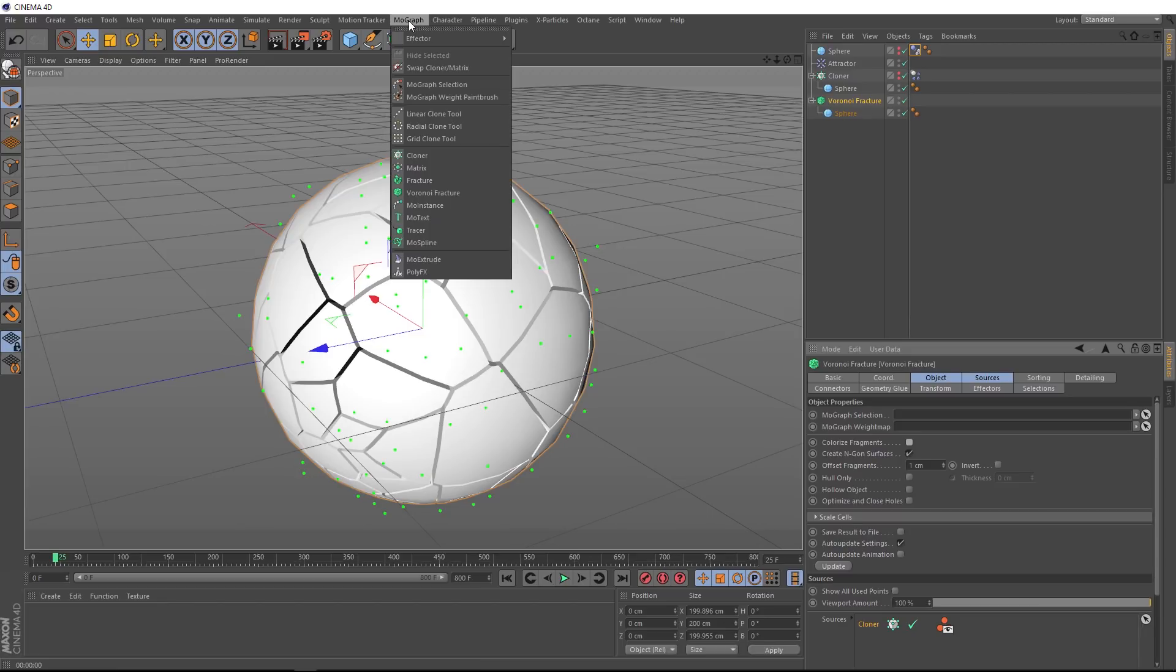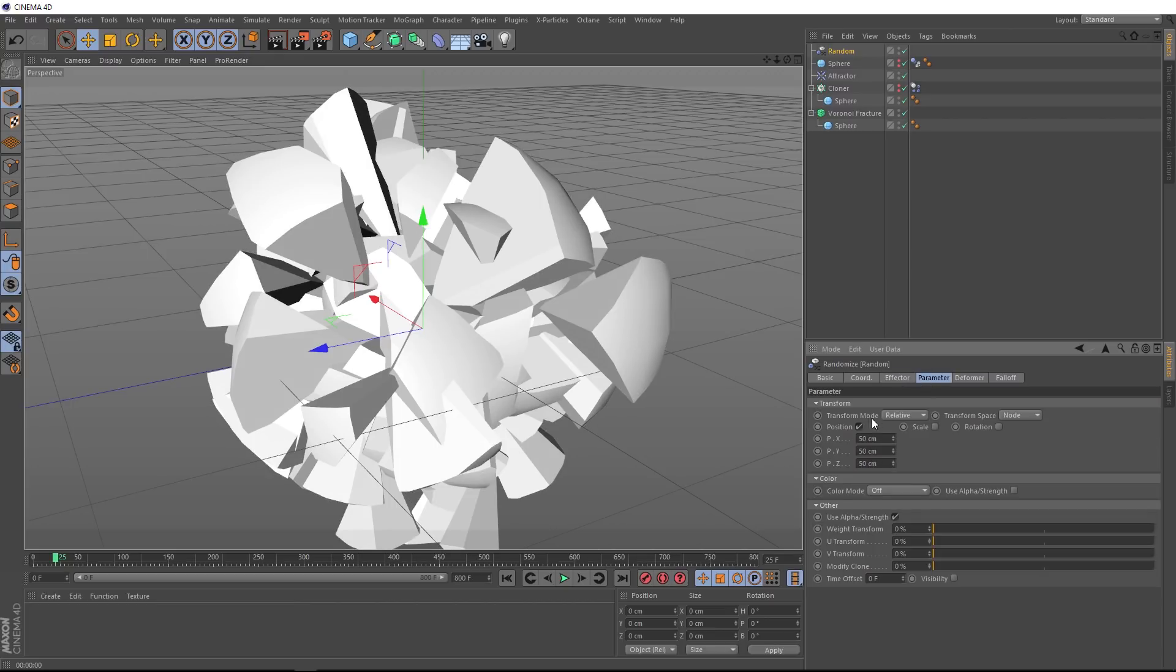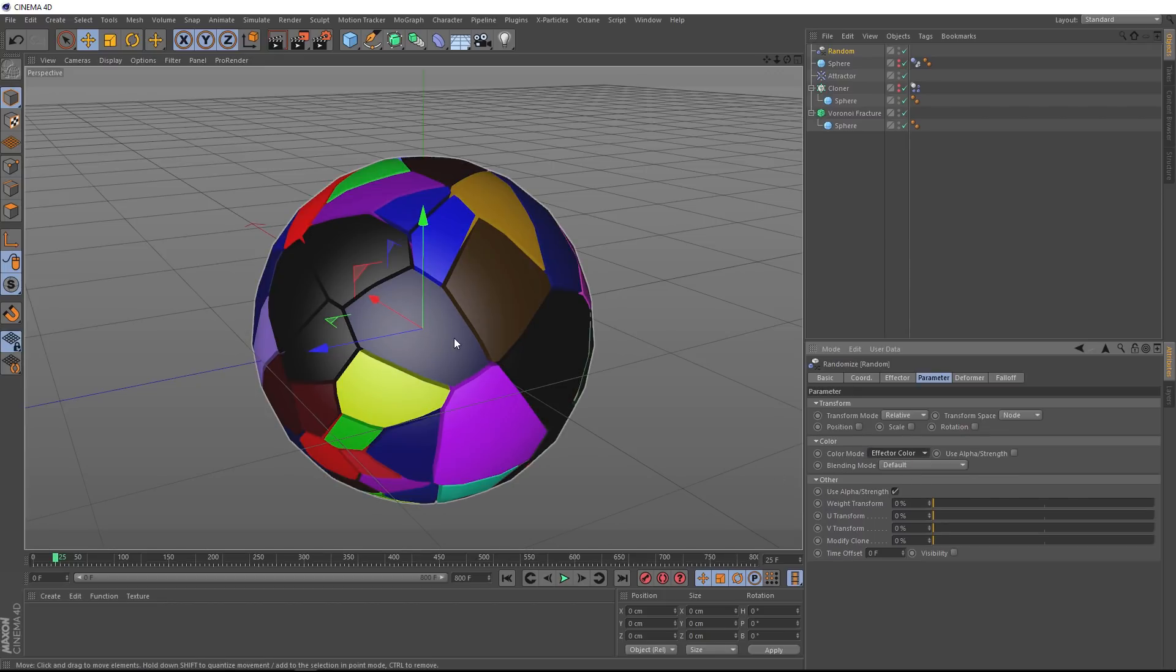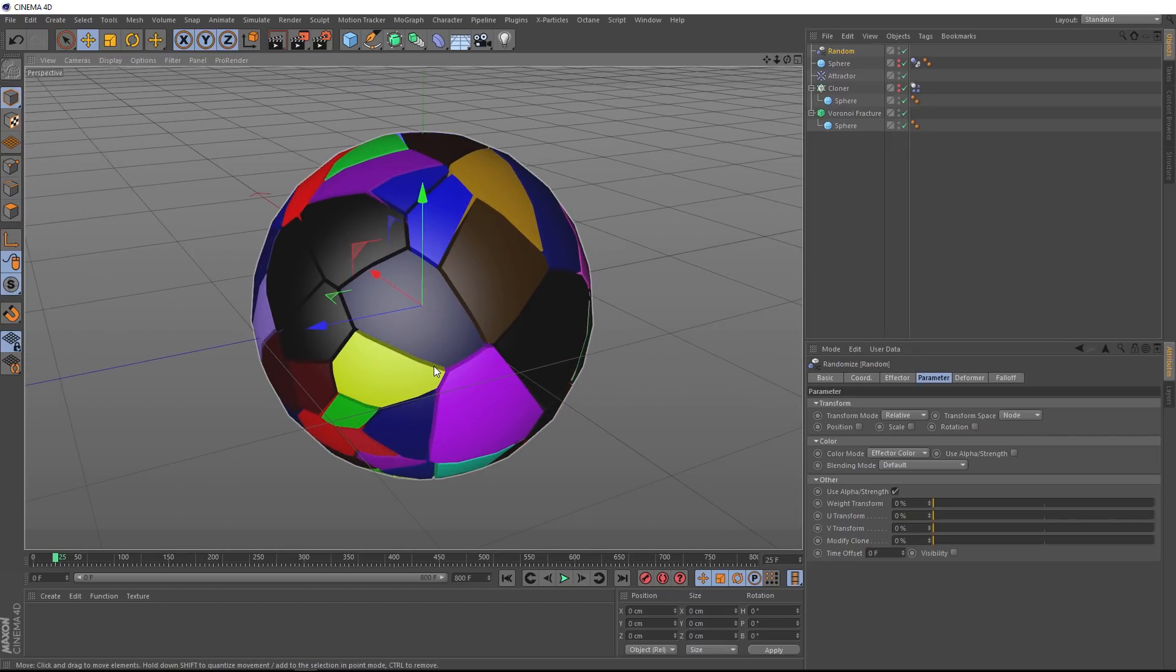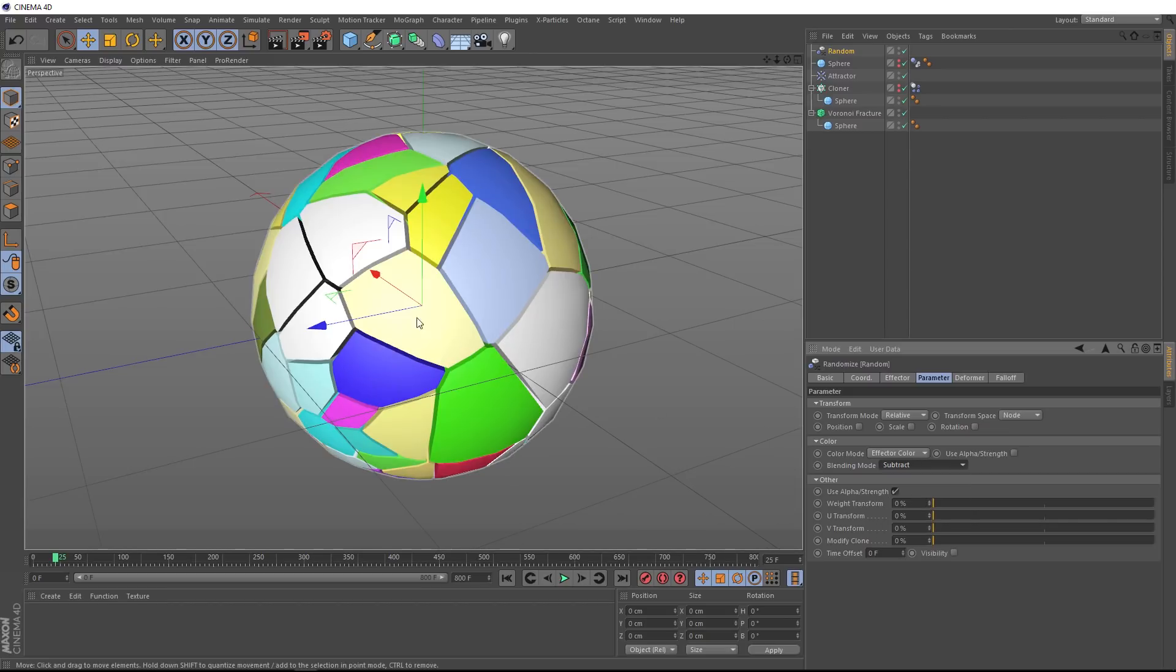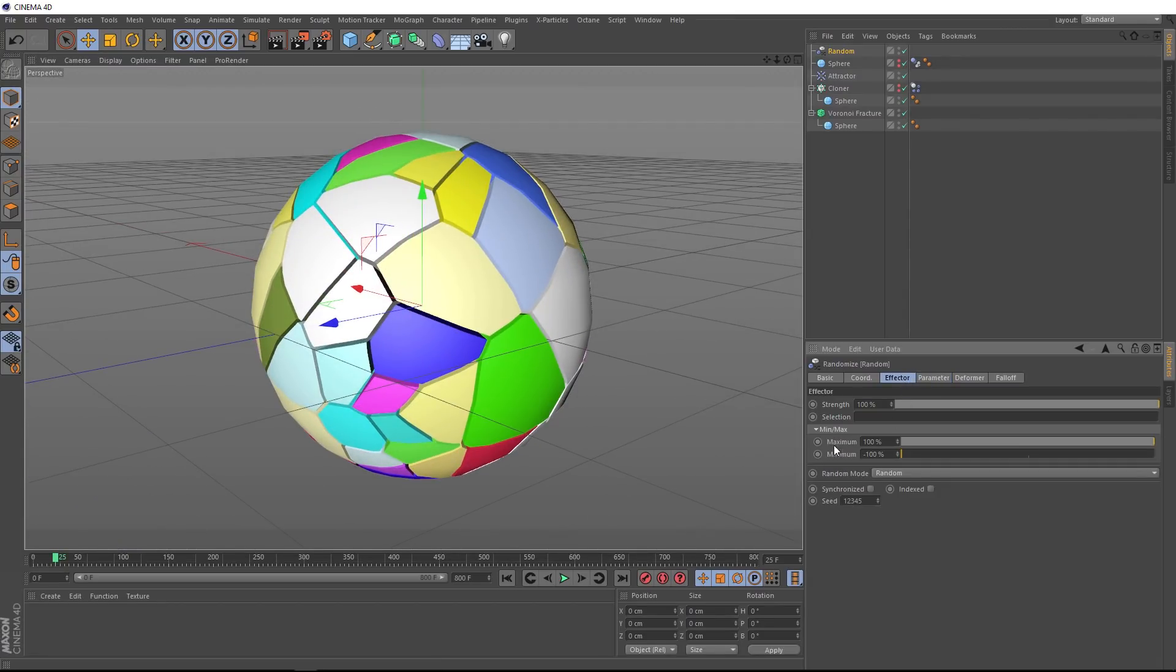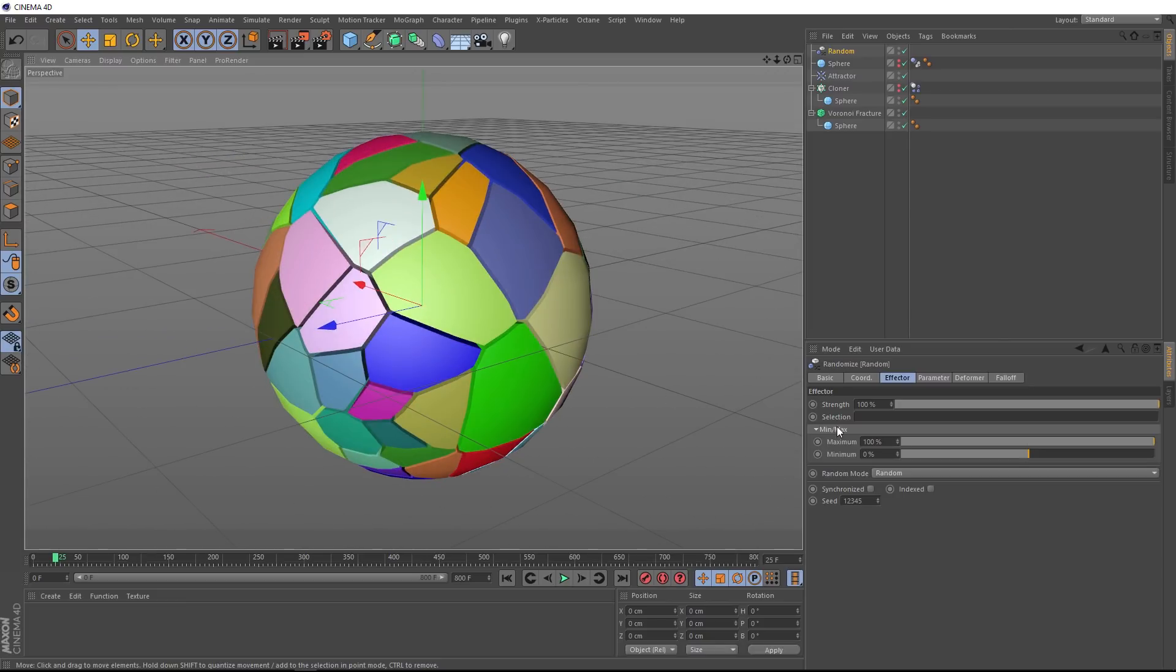So with our Voronoi fracture selected, we'll come up to MoGraph, Effector, and we want random colors. So let's bring in a random effector. And we don't want it affecting the position of our shards, so let's go over to Parameter and we'll just switch that off. The option we're after here is the color mode. So we'll switch that from Off to Effector Color. So now we've got these lovely colors instead, but we still don't have much control over which colors are being used. So let's go back down to the blending mode. We'll set that to Subtract, and that's given us some brighter colors, but they seem a little bit intense. Let's go over to the Effector tab and see what's going on here. You can see down here, we've got a minimum and maximum for our color values. Now we're getting these very bright colors because we've got negative values in here. So let's zero that out and that's looking a bit more natural.